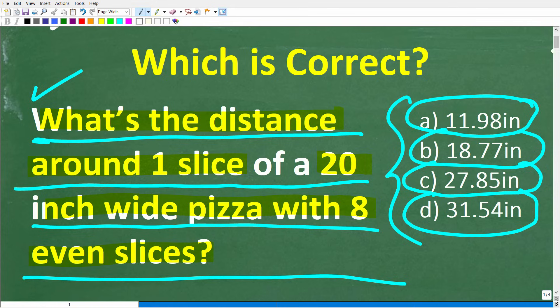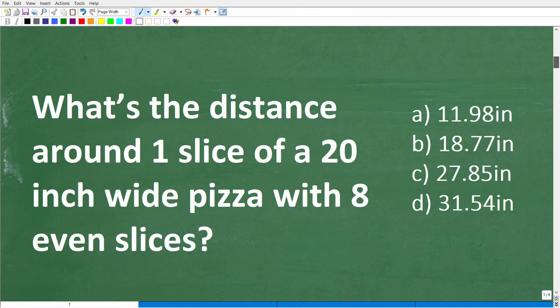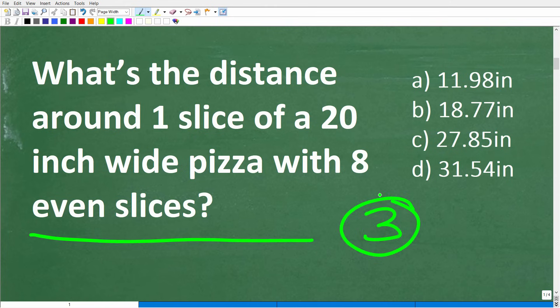If you didn't get this right, no big deal — we're going to get into the solution right now. First things first: we are dealing with a math word problem, which means you want to use the rule of three. You want to read the problem at least three times before you really start working on it. If you saw a problem like this on a test for the first time, you need to get in the habit of taking your time and really understanding the information in the problem.